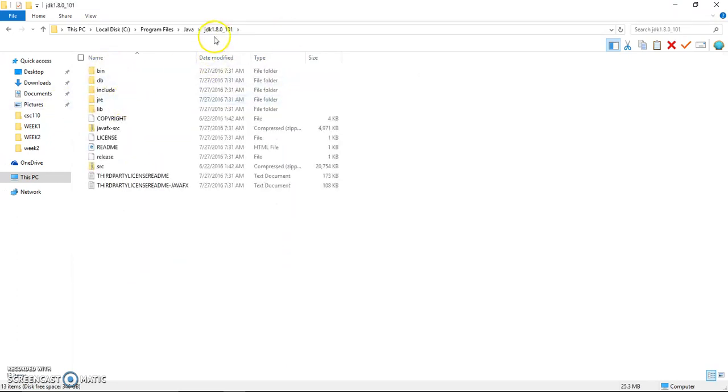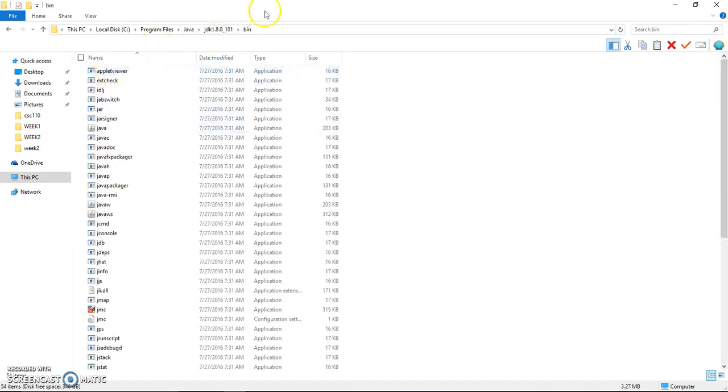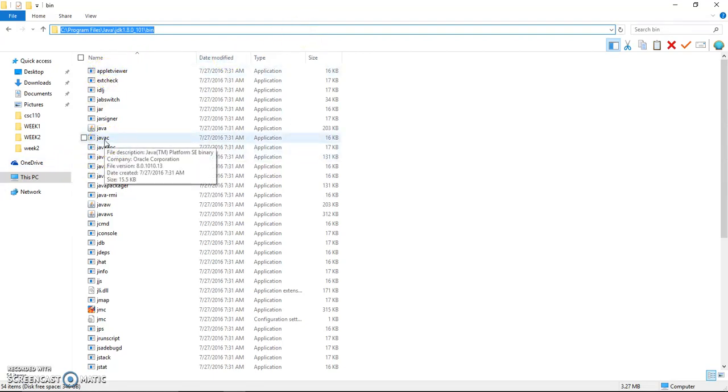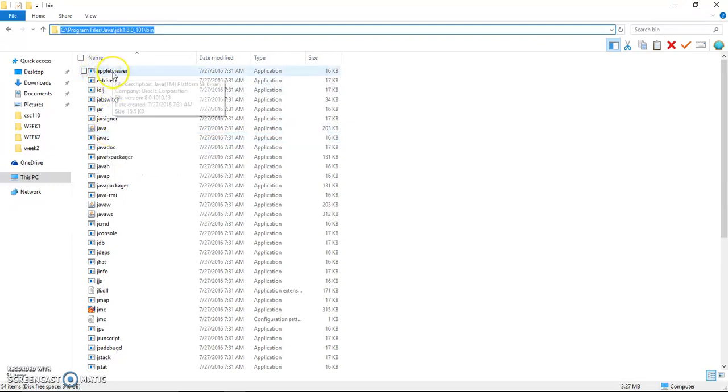The latest one is under underscore 101 bin. Inside here, we are looking for javac compiler, but it also has applet viewer, so we need to use applet viewer to run it.